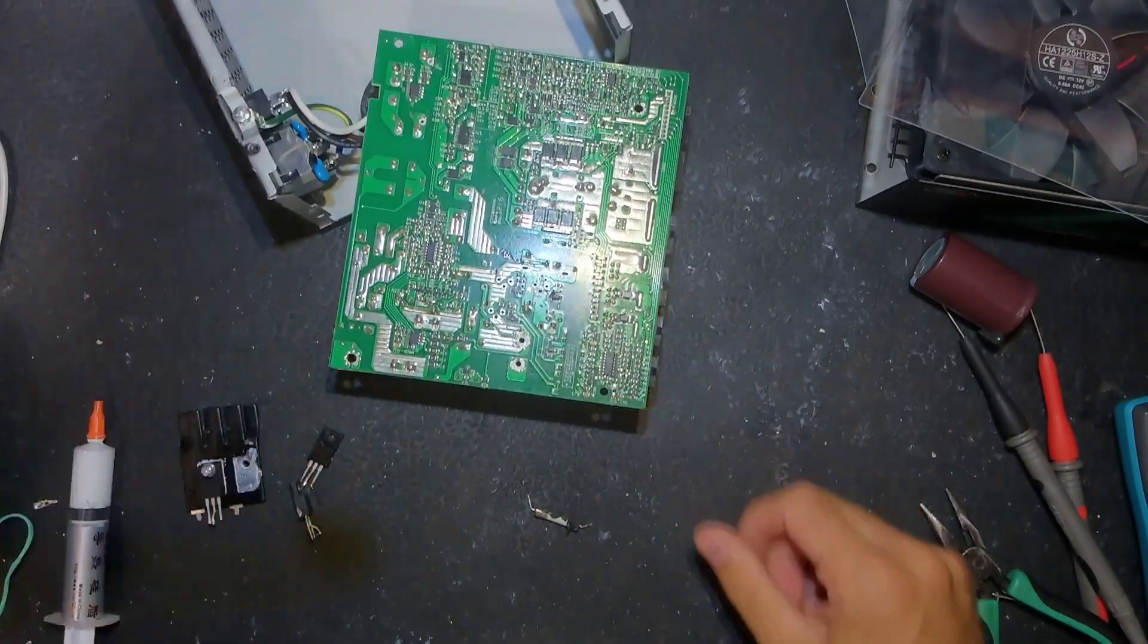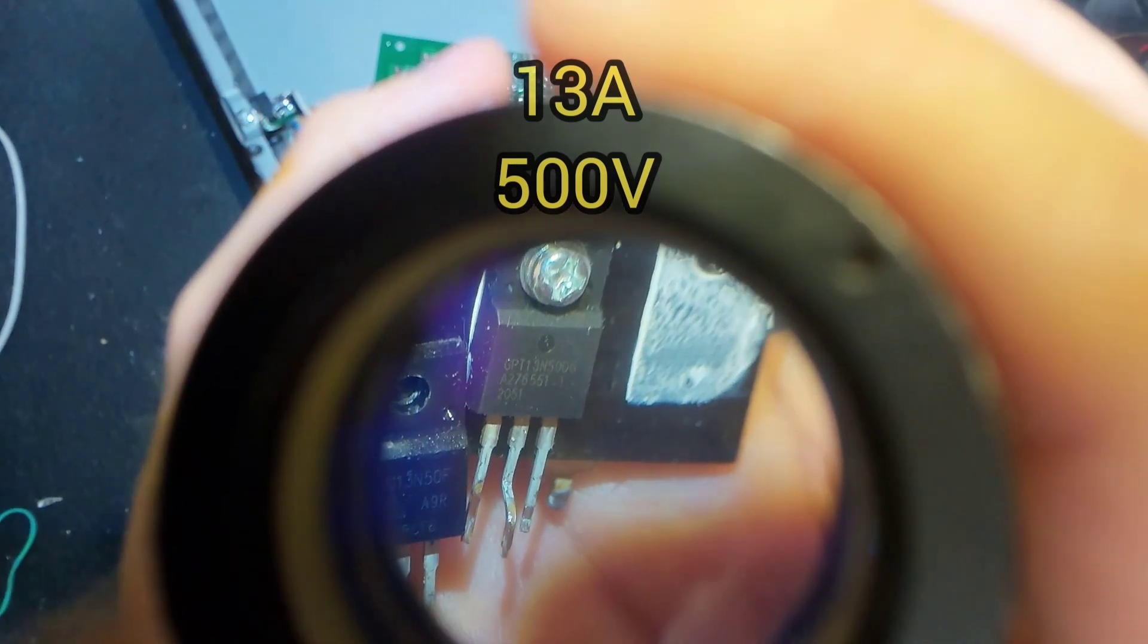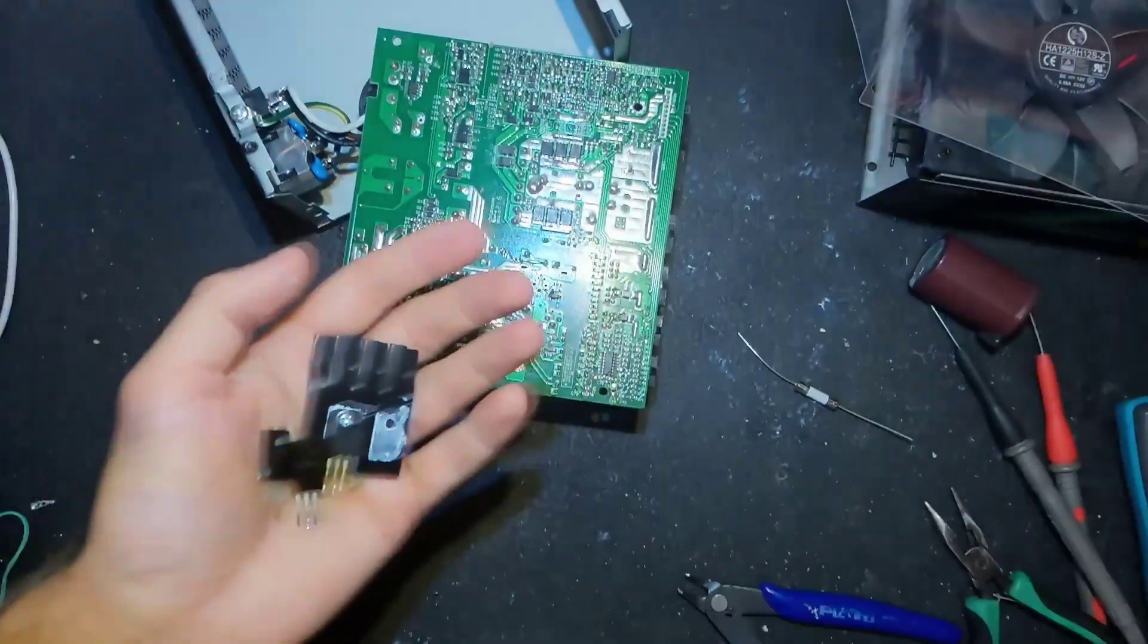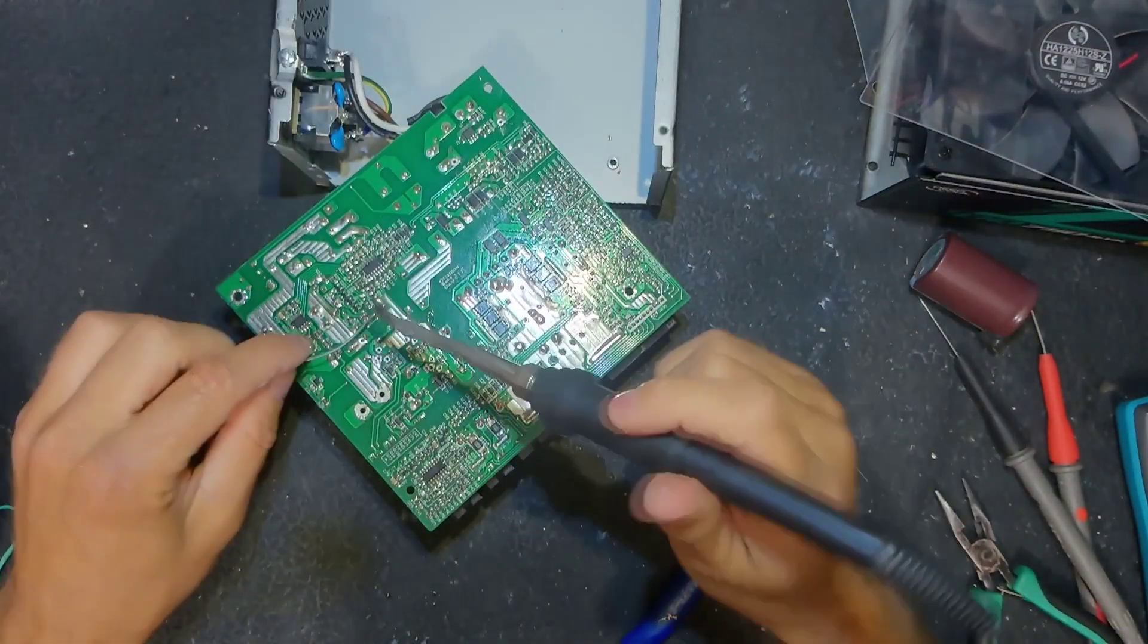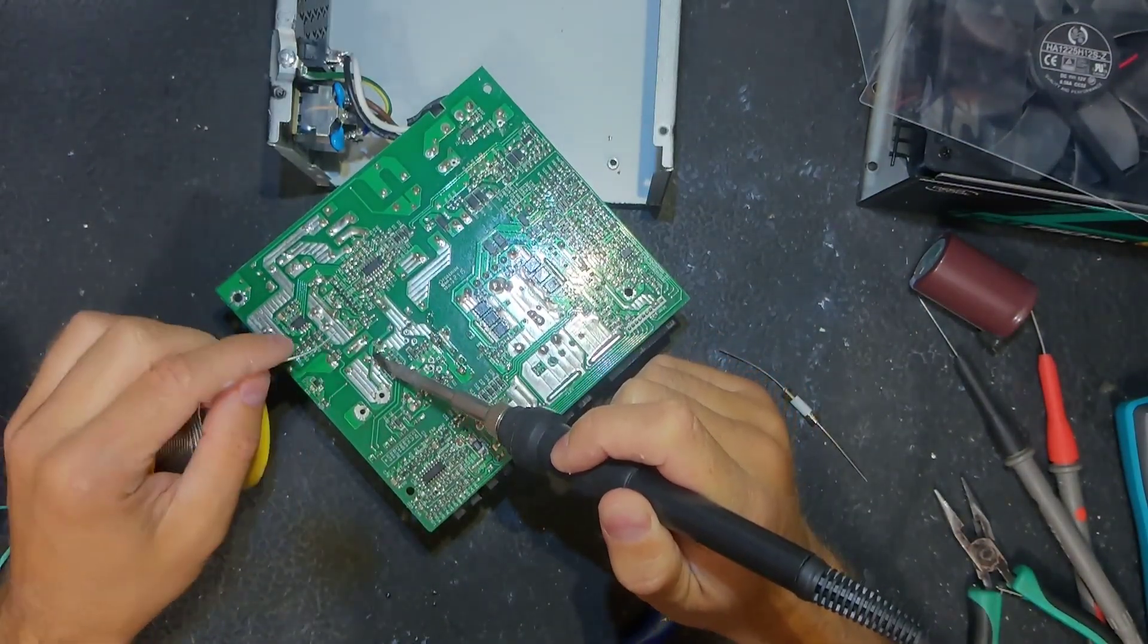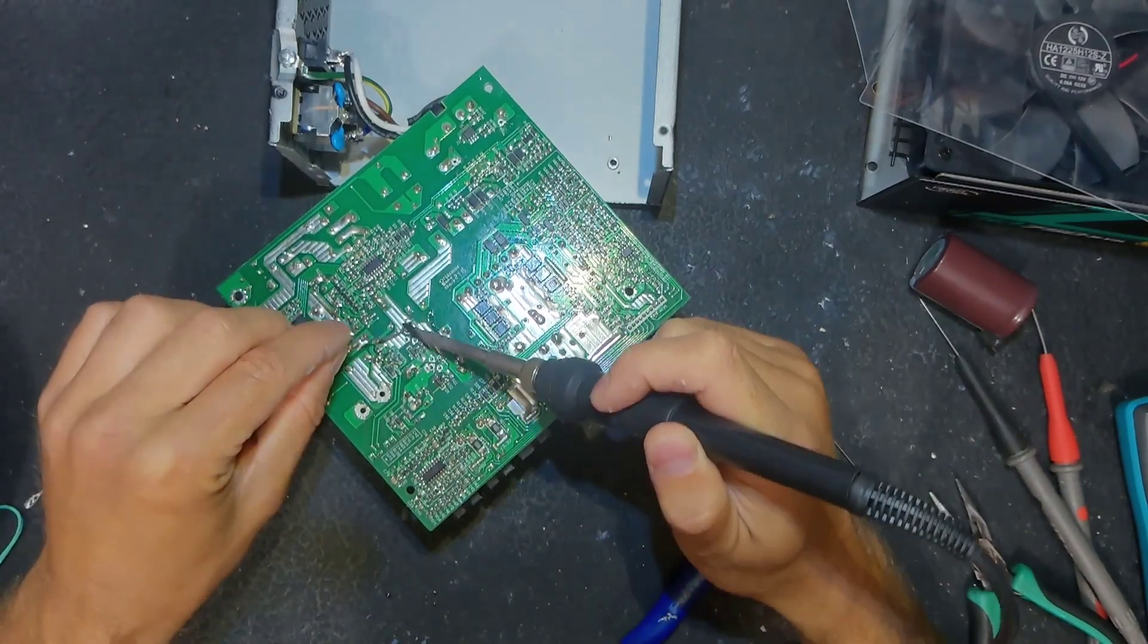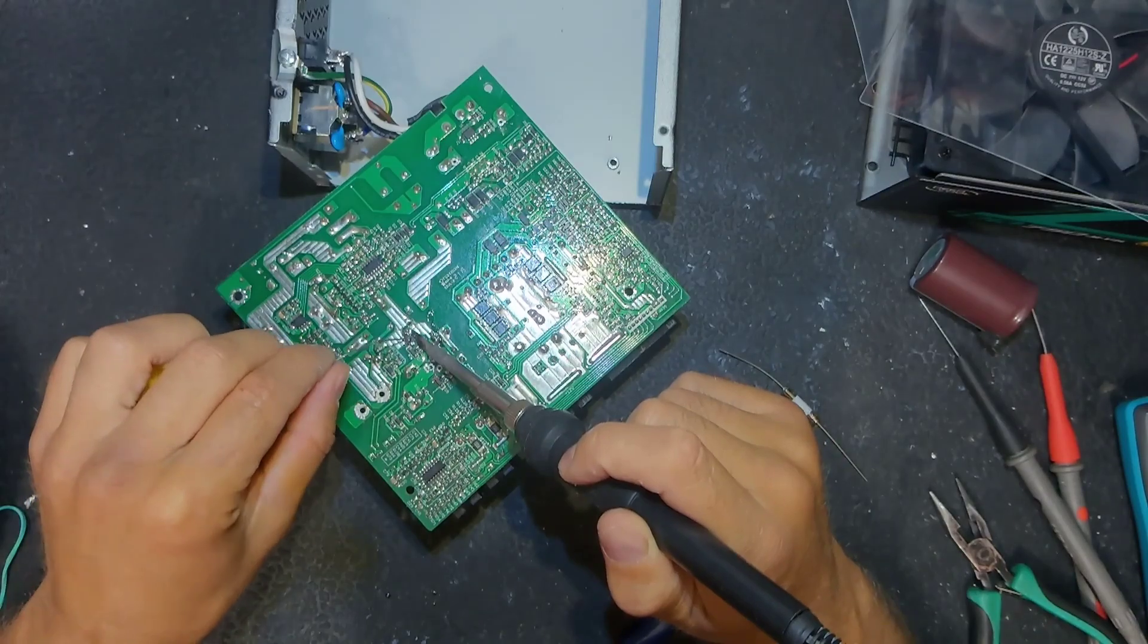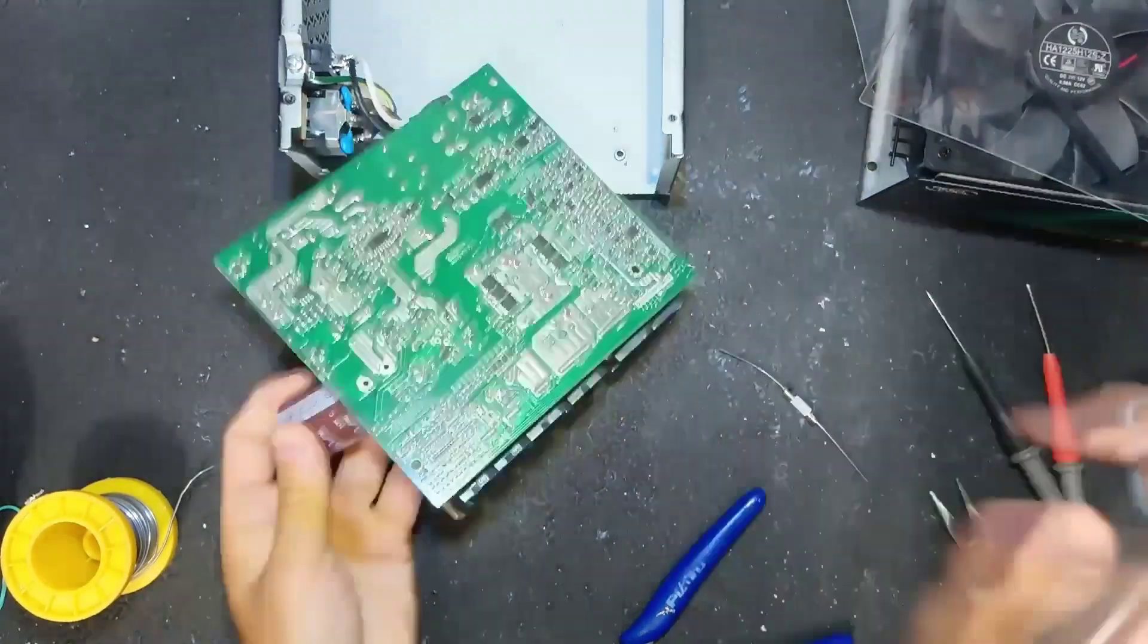Those are the same transistors - 13 amps, 500 volts. Marking is a little bit different but in other parameters it's the same. Let's solder those back.